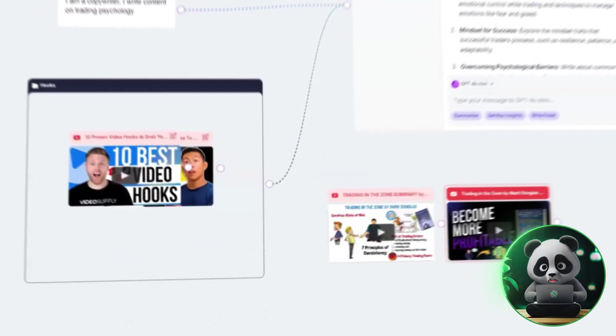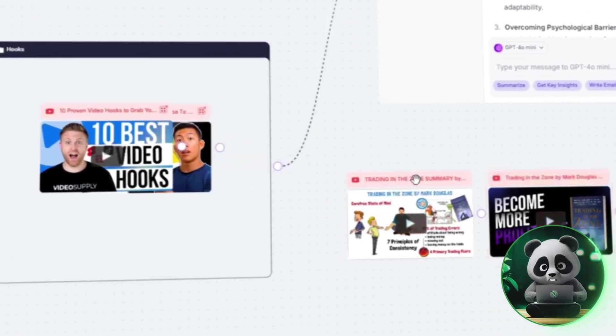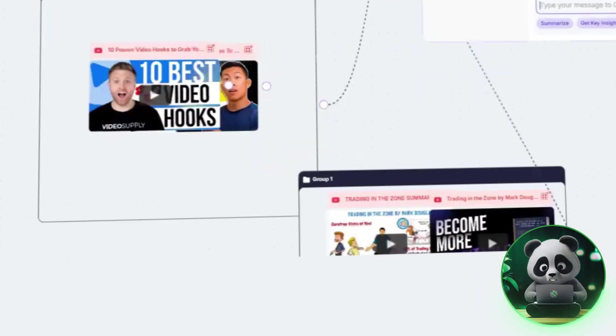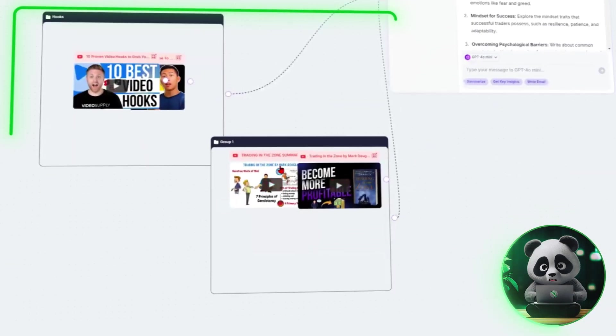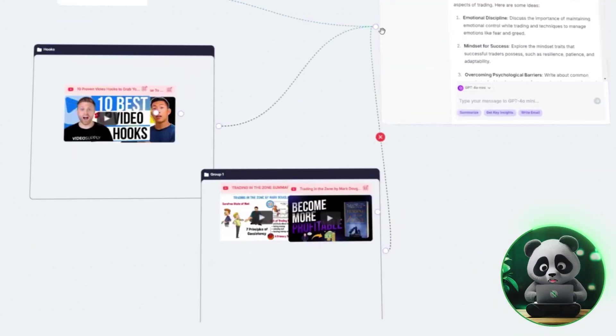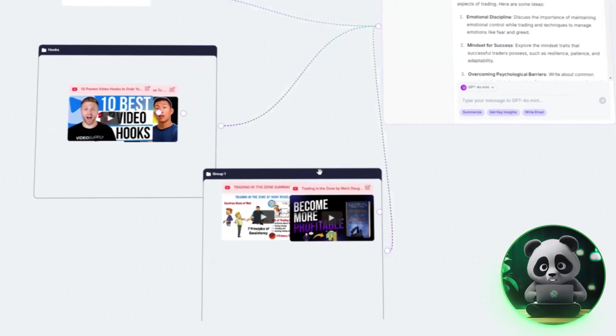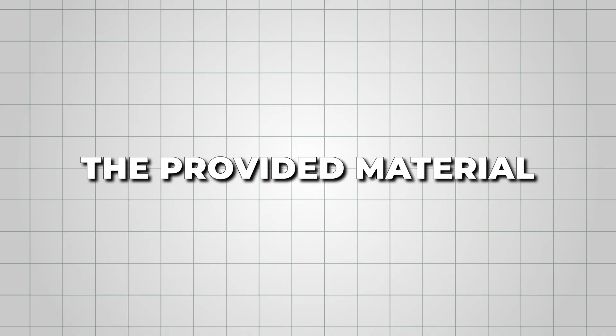One of the coolest things here is grouping data together. If you're working on a project and have multiple sources, like a mix of videos, documents, and text, you can combine them into a single group. This helps keep everything organized and makes it easier for Poppy AI to learn from all the provided material.